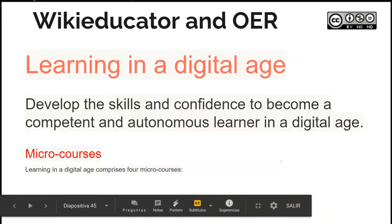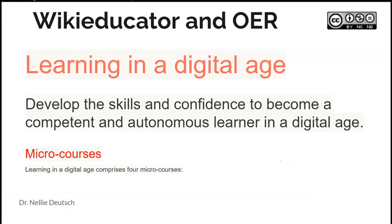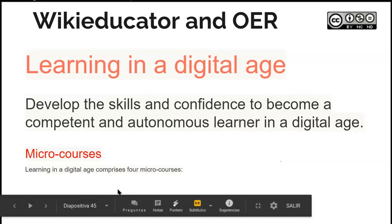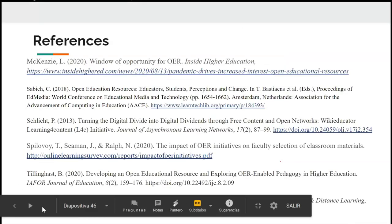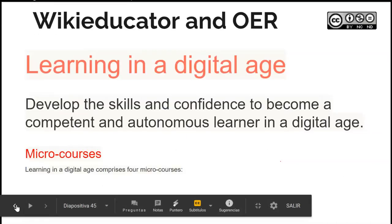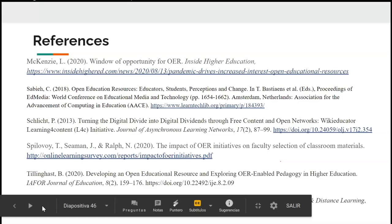This is a link to a course you'd probably find interesting, called Learning in a Digital Age. You can learn how to help your learners become competent and autonomous. This course is an example of what you can take at OER University. Thank you for watching, and I'm looking forward to seeing you on WikiEducator.